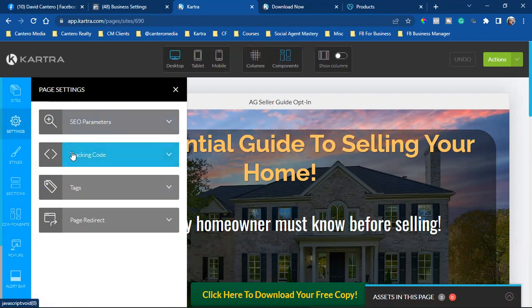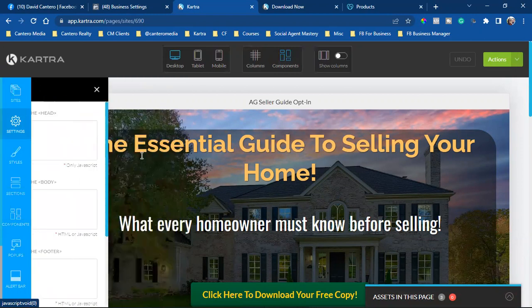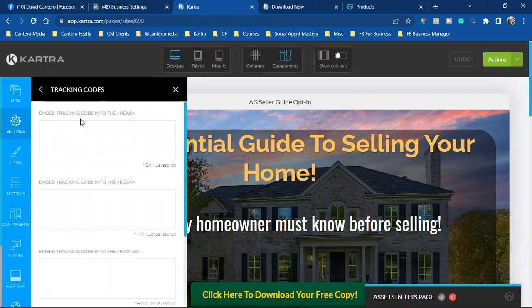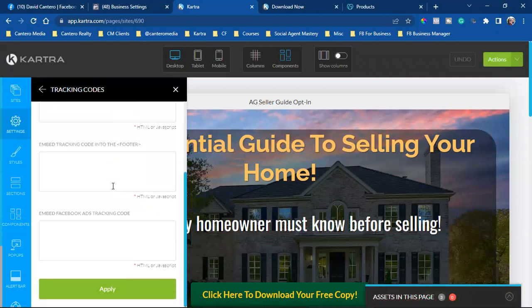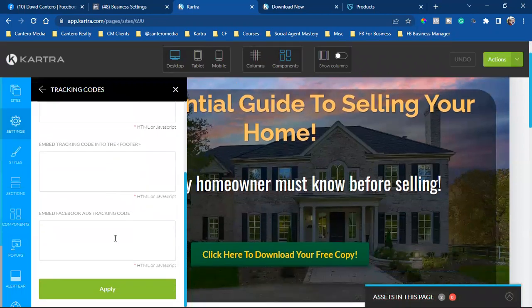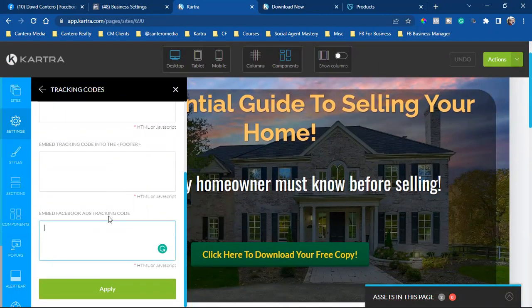So whatever software you're using, they're all pretty much similar. You should find settings, you should find tracking code. And then in the tracking code, there's many different forms of code that I can integrate. So on the Kartra side, I'm going to simply just scroll down and right here at the bottom, embed Facebook ads tracking code. That is the Facebook pixel. It's that simple.